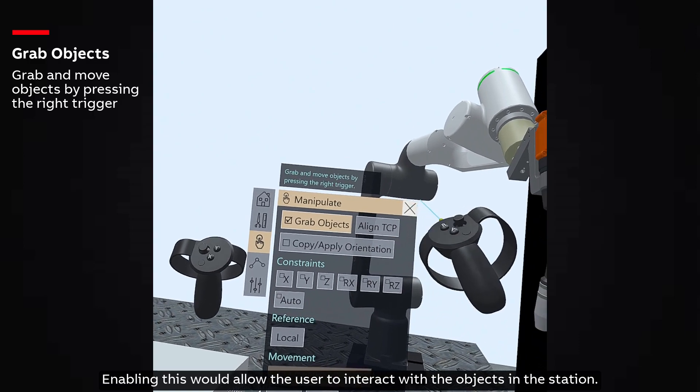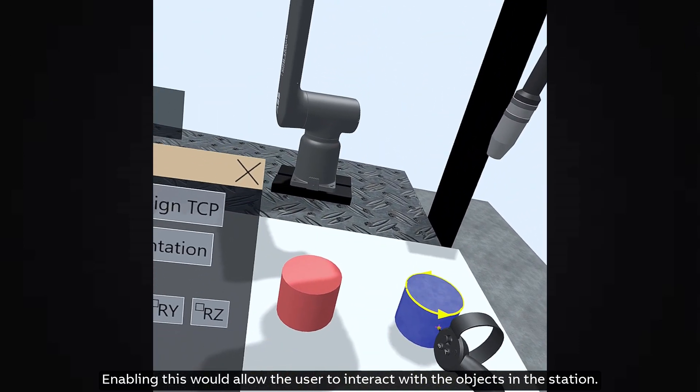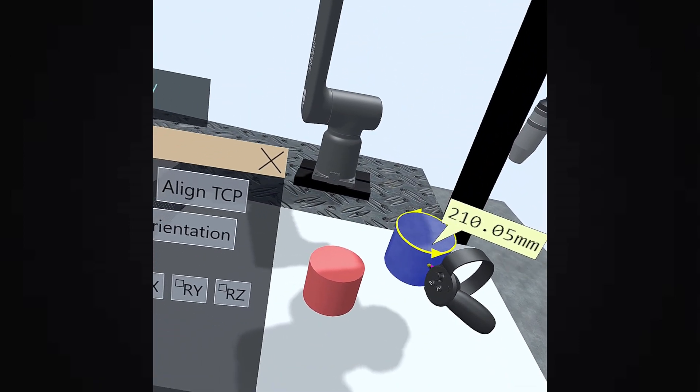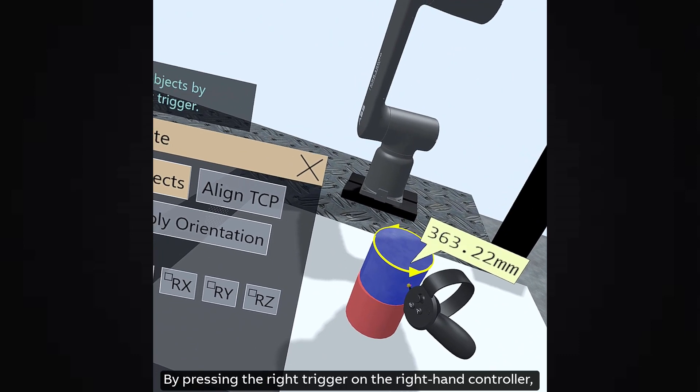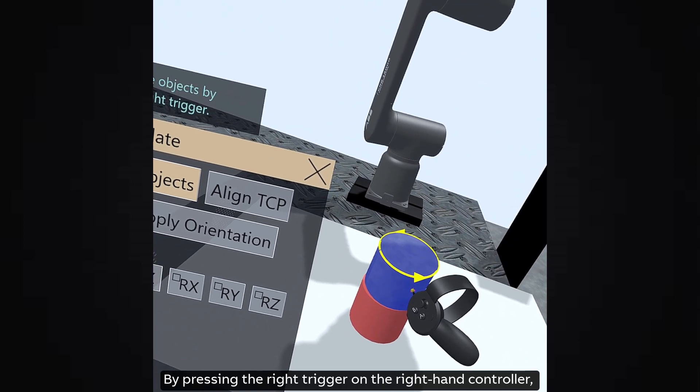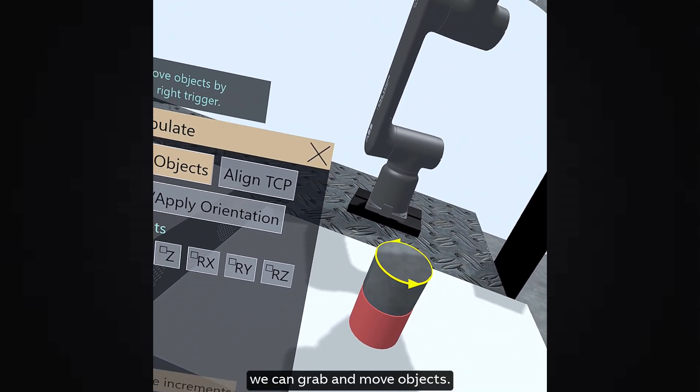Enabling this would allow the user to interact with the objects in the station. By pressing the right trigger on the right hand controller, we can grab and move objects.